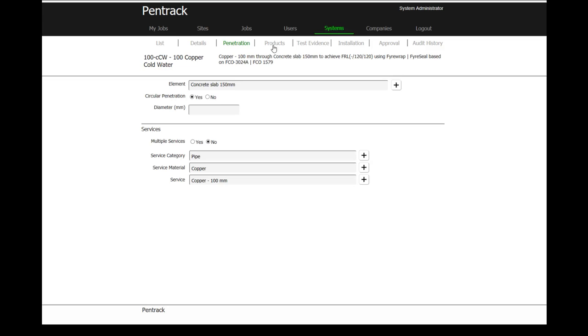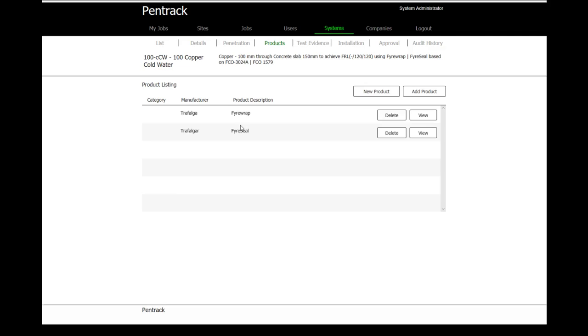In order to be able to protect that penetration, we actually identify the products. In this case, we're going to be using a couple of different products: a Trafalgar fire rack and a Trafalgar fire seal. These are the products that will be used in order to protect the 100mm copper pipe.